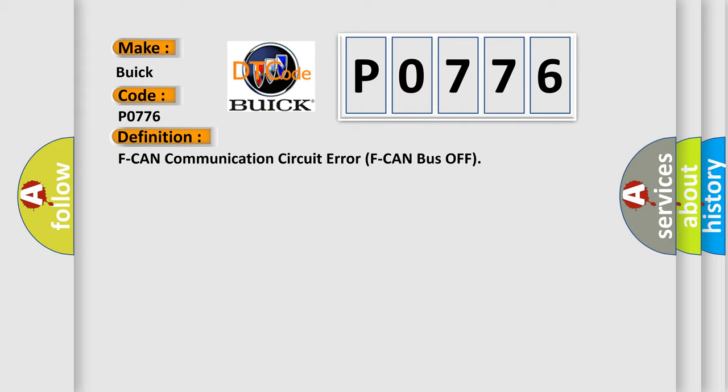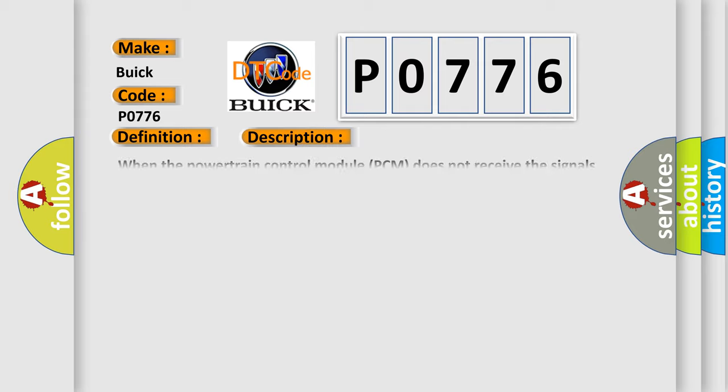And now this is a short description of this DTC code. When the powertrain control module PCM does not receive the signals via the CAN lines for a set time or more, the PCM detects a malfunction.